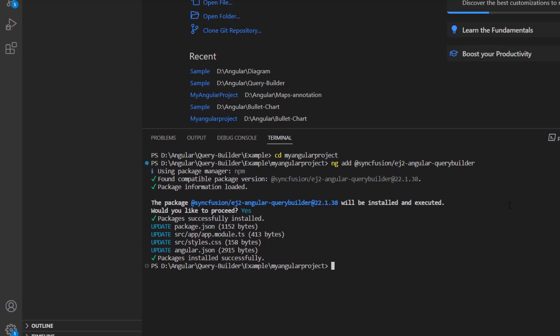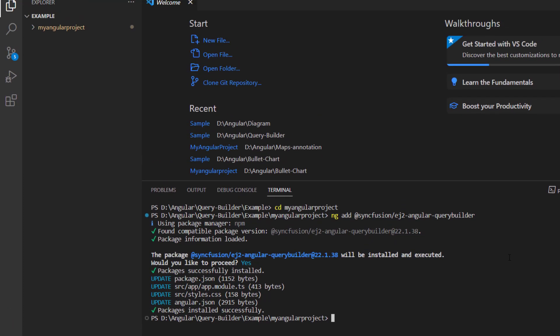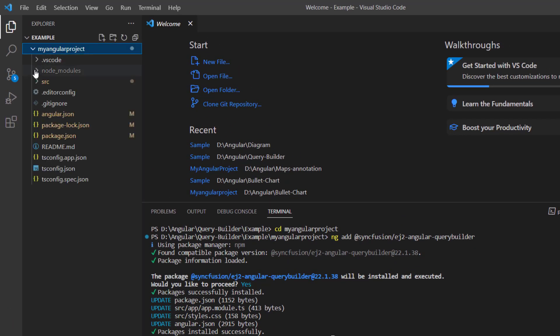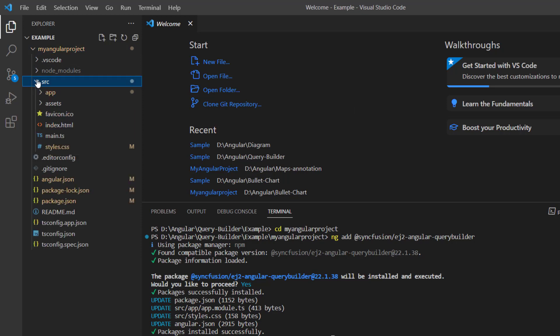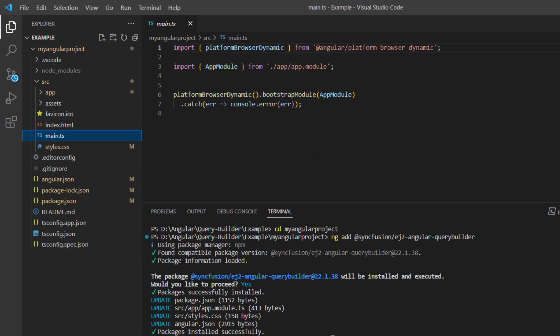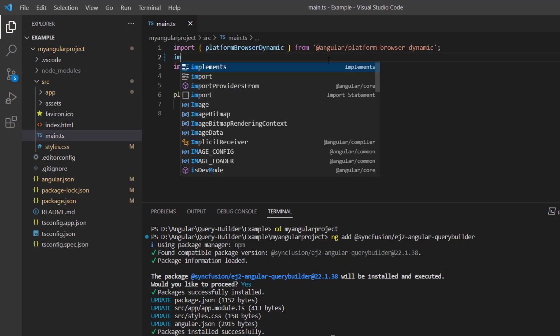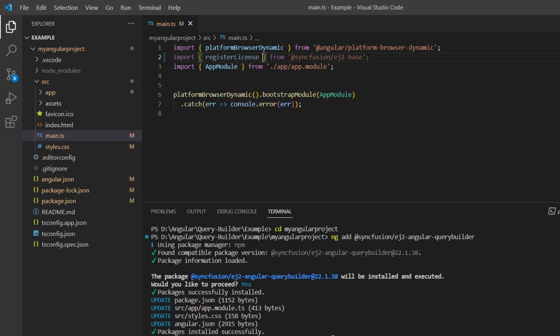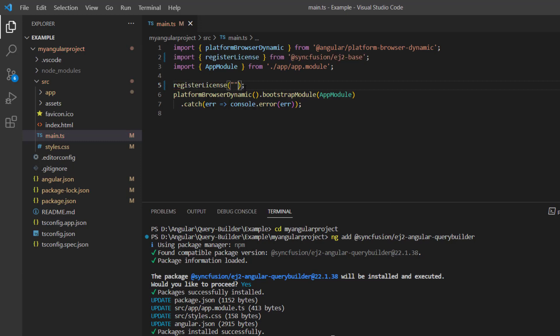Before going any further, I need to register the Syncfusion trial license key. I open the main.ts file and import the register license method from the Syncfusion ej2-base package. Using this method, I register the Angular trial license key.